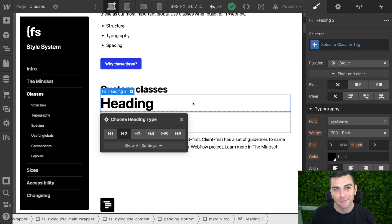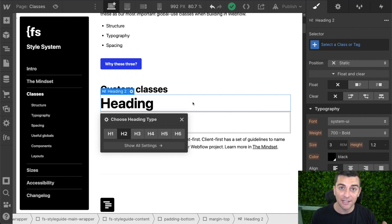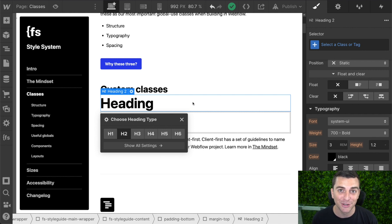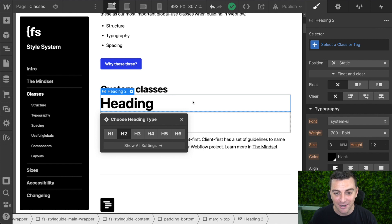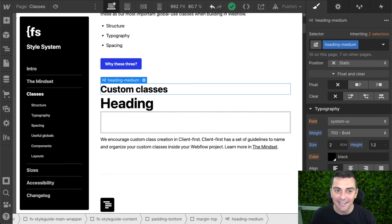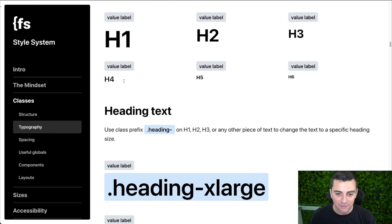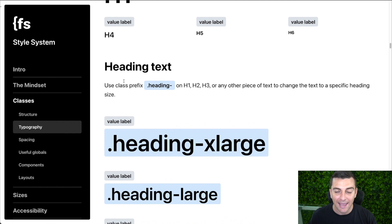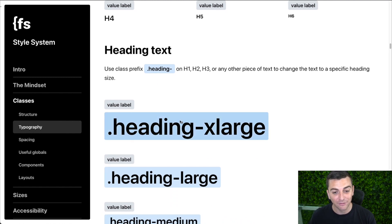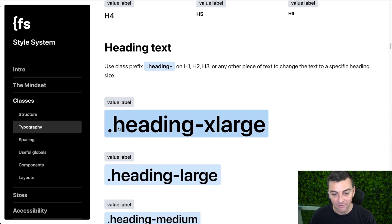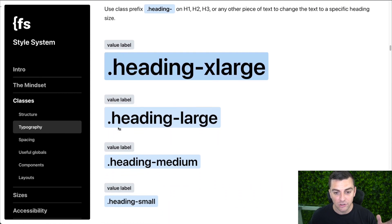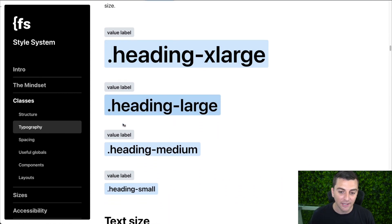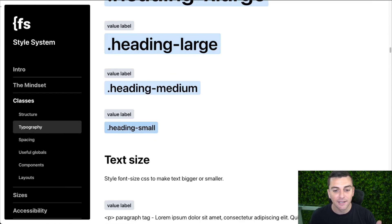However, not all the time. Sometimes you have an H1 or an H2 or an H3 that just doesn't follow the normal rules of your other H1s, 2s, and 3s. So we have heading classes. Let's go into our heading classes. Notice the heading prefix. We have heading xlarge, heading large, heading medium, heading small.